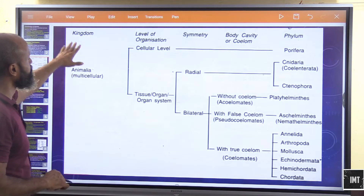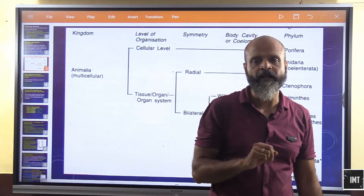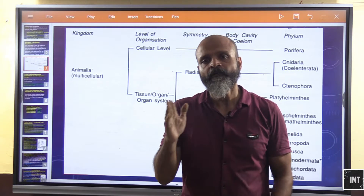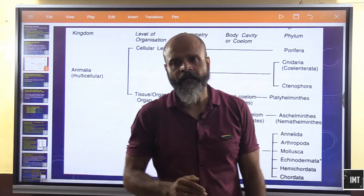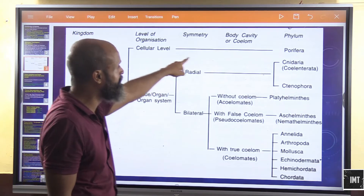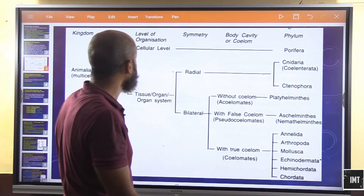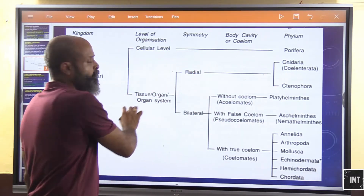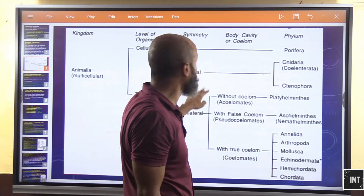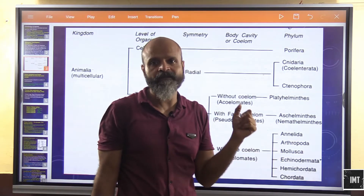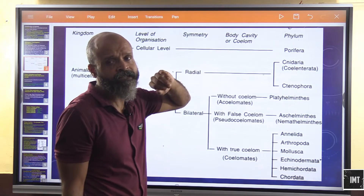Kingdom Animalia is the multicellular kingdom. Looking at levels of organization — cellular, tissue, organ, and organ system — at the cellular level only, we have Phylum Porifera. In sponges, symmetry is absent; most sponges do not have a defined symmetry. Moving up to the tissue or organ system level, we have radial and bilateral symmetry.